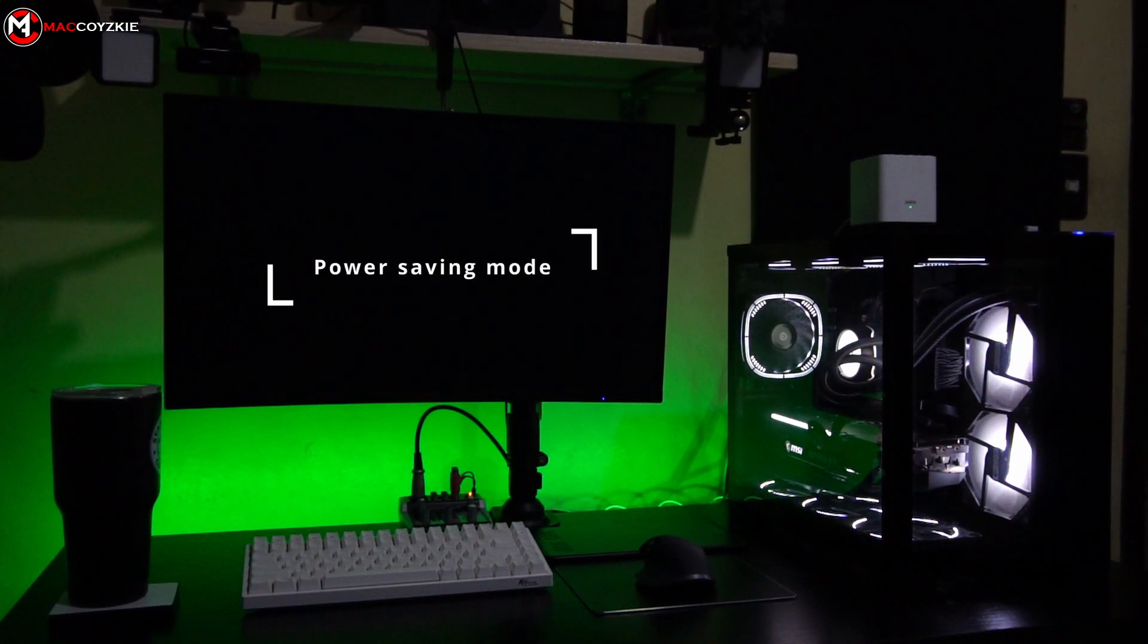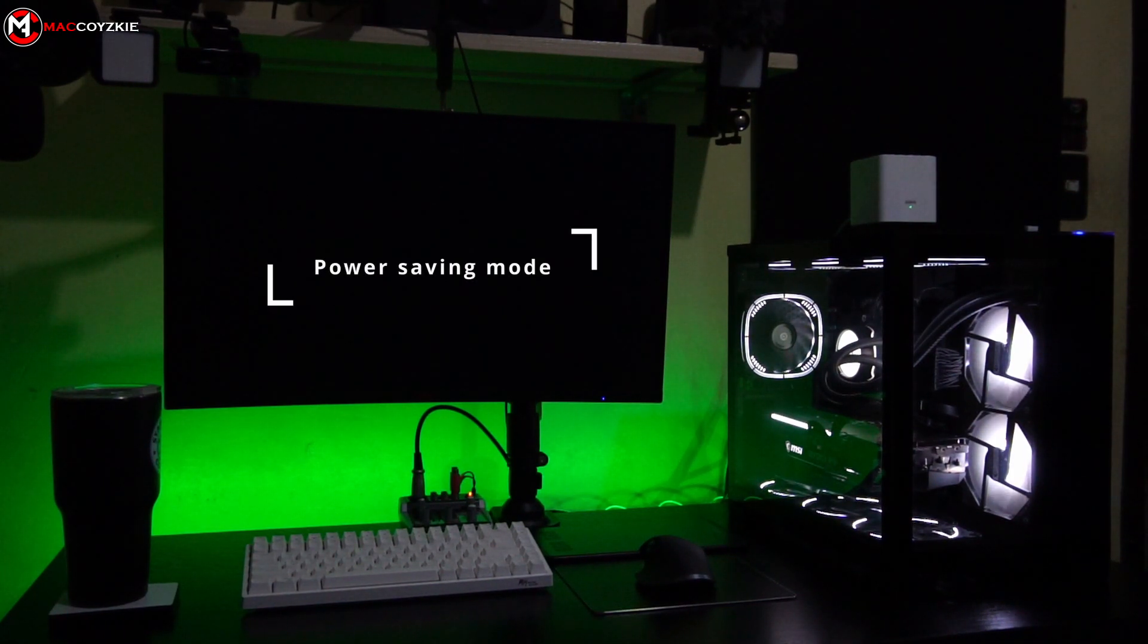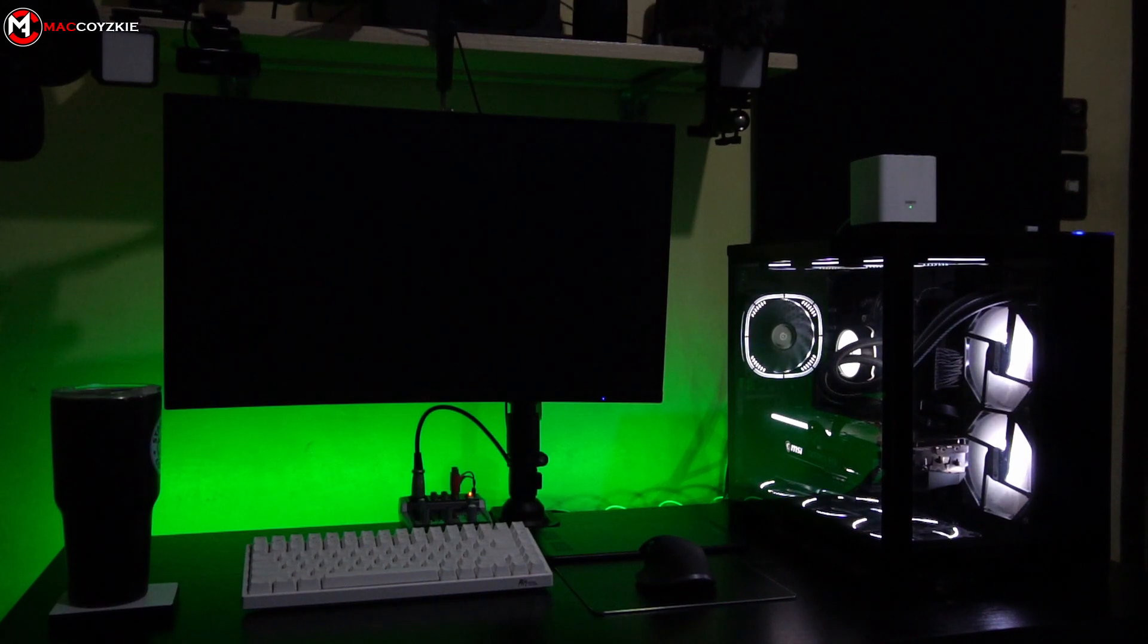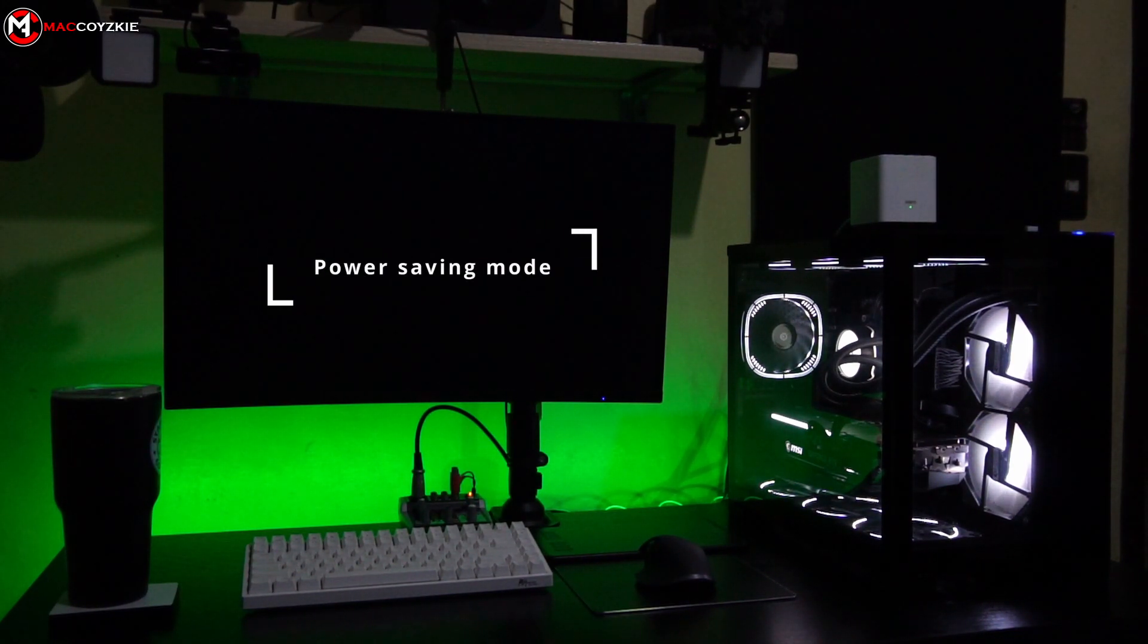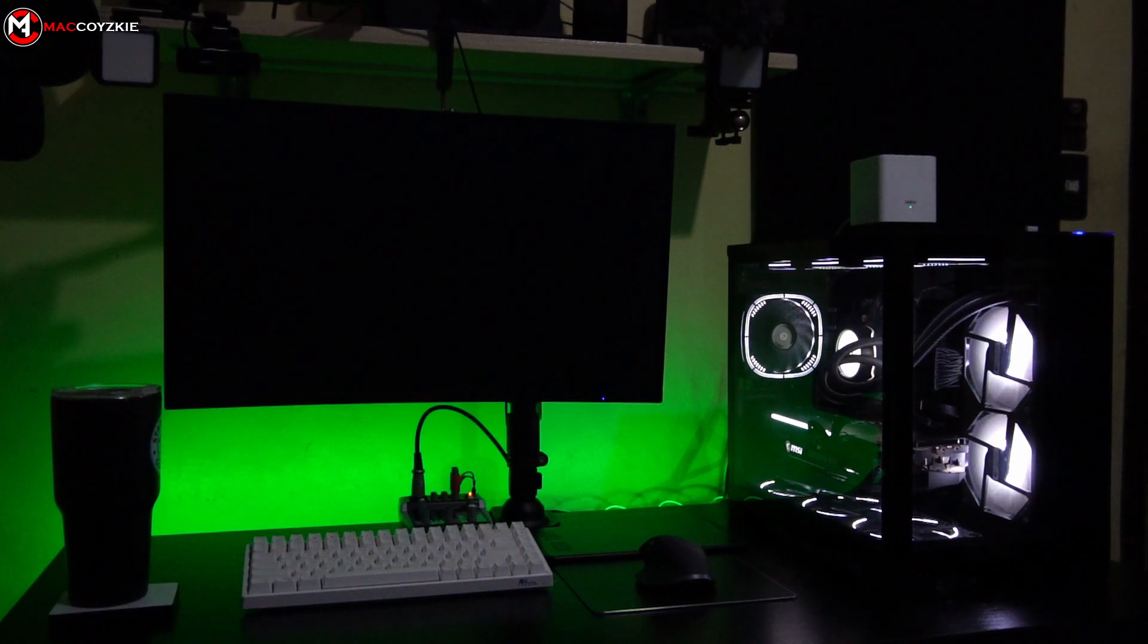So you're seeing power saving mode on your screen before you totally lost your monitor signal. Today I'm going to show you a fix for it and we'll tell you everything you need to know coming up.